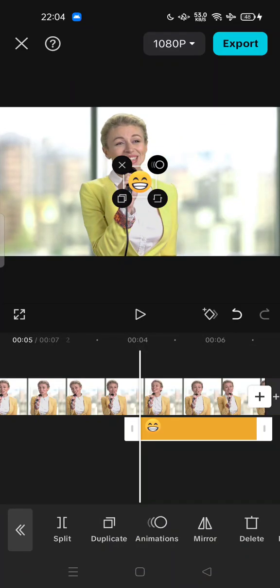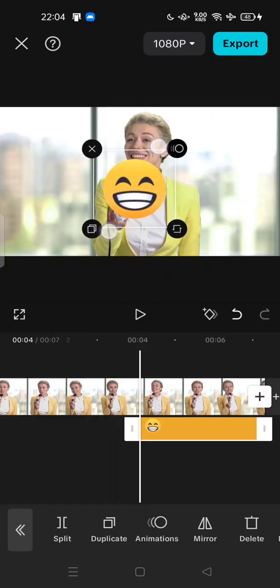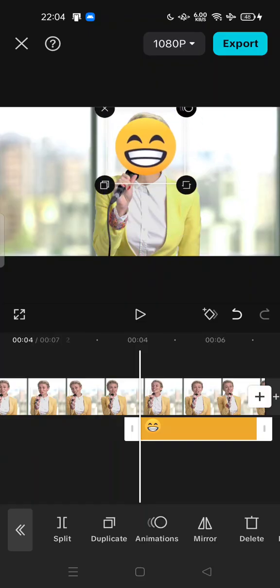And you can try to zoom in or zoom out. You can try to adjust the size of the stickers like this.